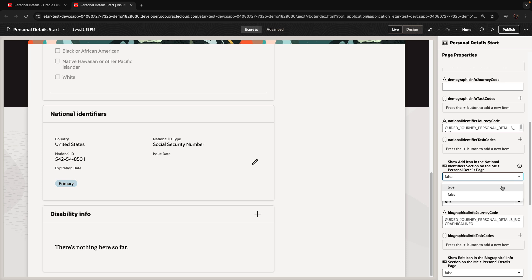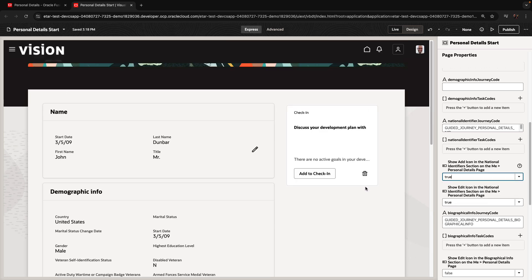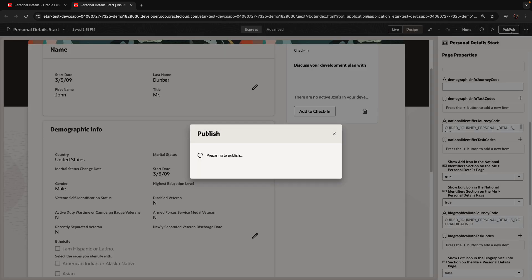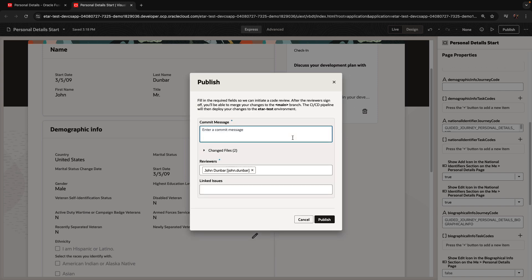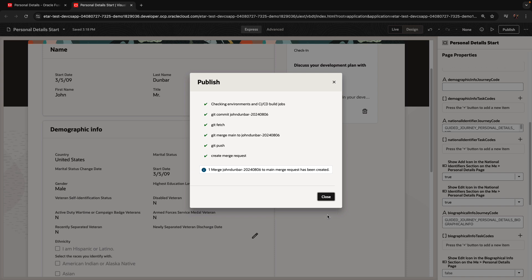Now that we have those two changes in place, we can publish them. Publishing would create a merge request that aims to take those changes and put them into the main branch of code. We can see the information about this at the top — we're going to have a commit message that explains what we're doing. There's going to be someone who needs to review those, and this would create the first merge request.